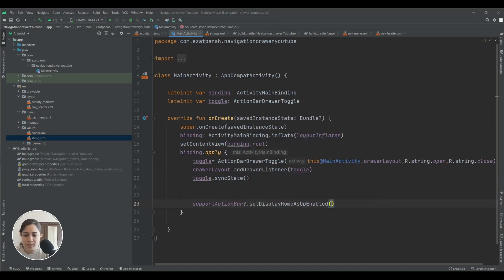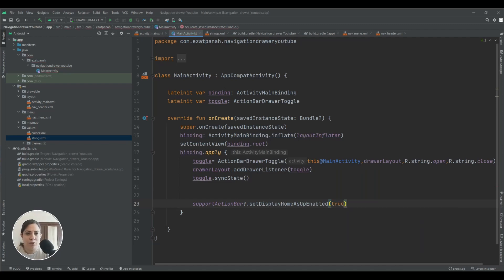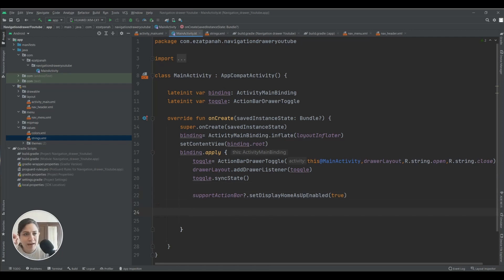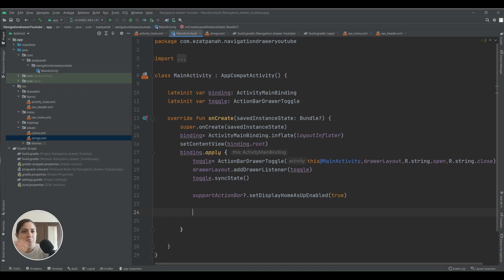Then I need supportActionBar, if it's true, set display home as up enabled to true.